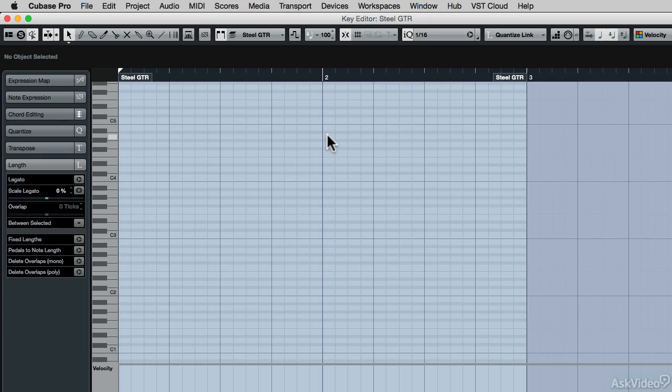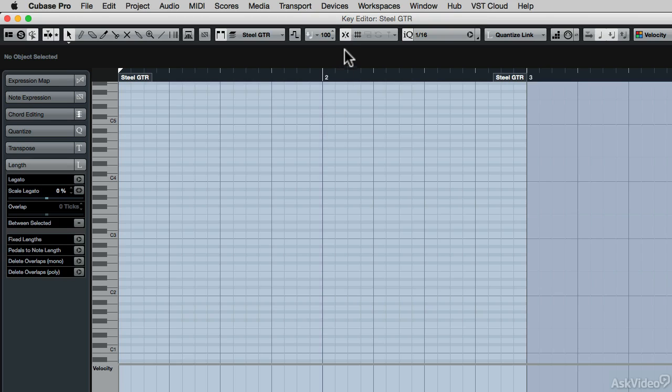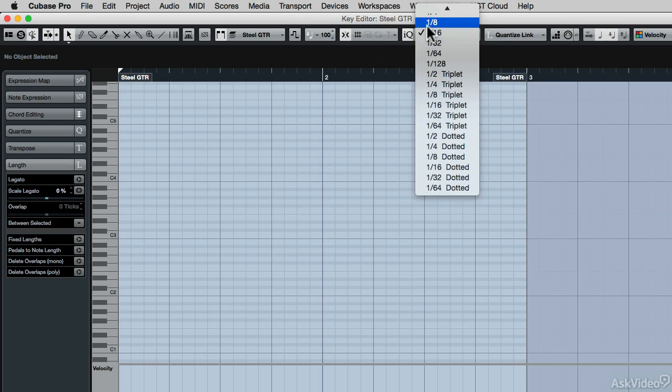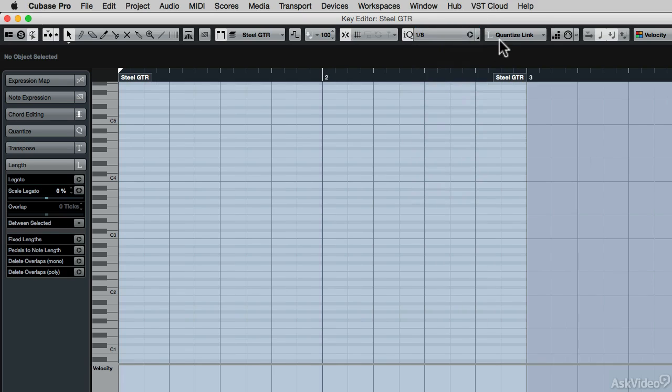In previous versions of Cubase, you were able to enter MIDI data very quickly, but they've added so many cool new features to this process. So let's talk about the old way first. What I've done is I've turned on Snap, and I've set the quantize value to 16th note, which I'm actually going to change to 8th note, and the lengths of those notes will be linked to the quantize value, so when I draw in new MIDI events, they'll be 8th notes.